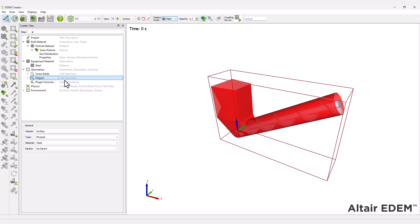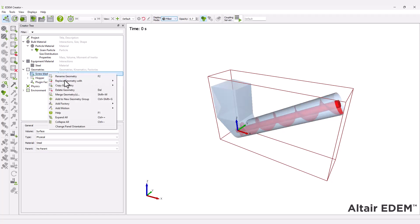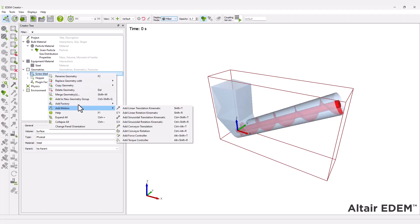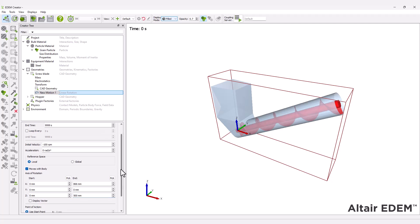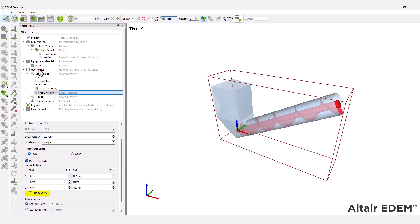Define the screw kinematics. Add a linear rotation and specify the axis of rotation. The display vector checkbox allows you to visualize the direction of the screw Augur rotation.